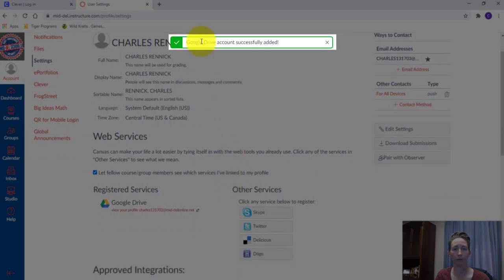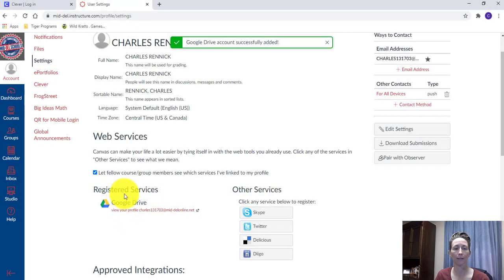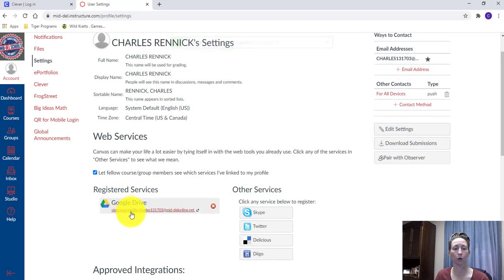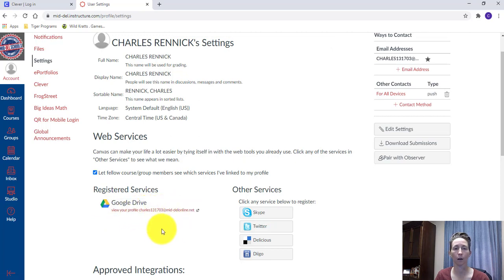And if you notice, it says Google Drive account successfully added up here at the top. And then it also adds it as Registered Service for Google Drive. And this email address, View Your Profile, and then my son's email address lets me know that it's all connected.